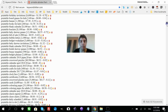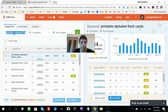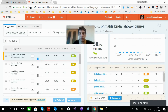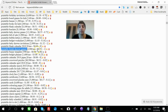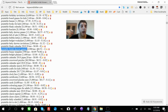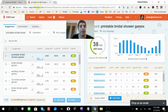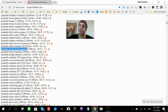Let's try 'printable bridal shower games' — and we hit pay dirt! It scores as easy, gets almost 3,000 searches a month, and it matches what Keyword Shitter showed us. So not only can you see the competition, you can also validate Keyword Shitter's data because two tools are giving you the same number.